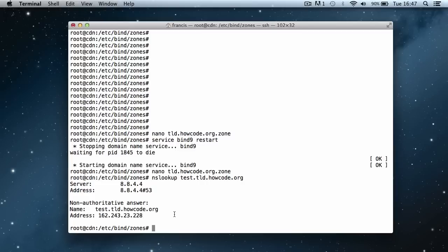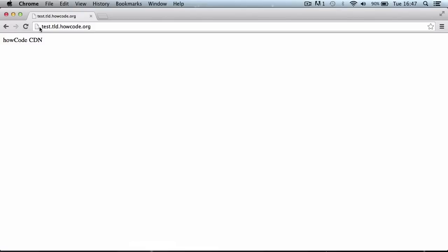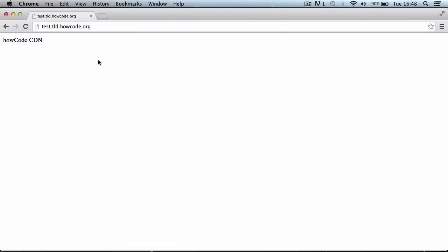I'm going to show you that in a live browser. I open up the browser and as you can see we're on test.tld.howcode.org and the page is displayed to us — that shows our domain is working. It's a really long extension but the same thing applies to anything, it's the same as the es.vc approach, exactly the same way of doing things. That's it for this video — don't forget to like, comment, favorite and subscribe, and I'll see you next time.